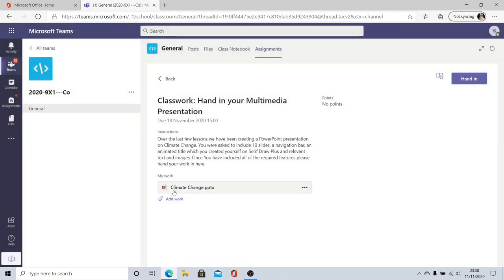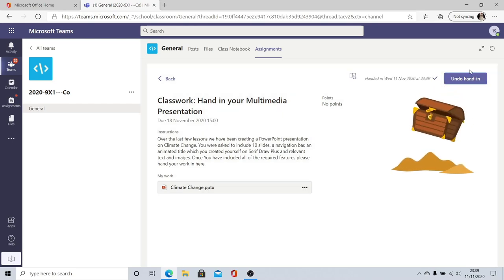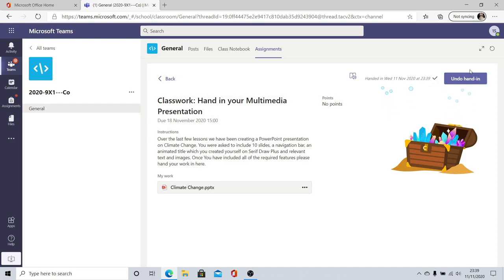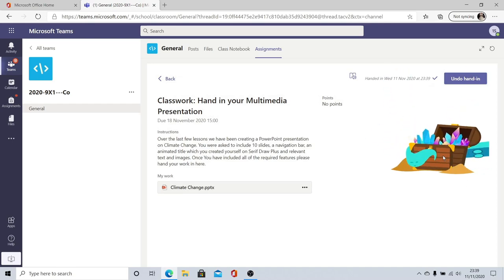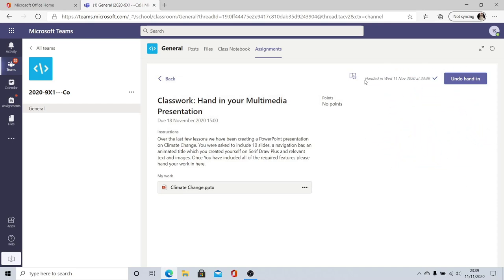It will attach my piece of work to my assignment and then I must remember to click the hand in button. Right now my teacher can't see this piece of work. It's only me that knows I've attached this to this assignment. It's only when I click hand in that that piece of work then gets sent to my teacher. I get a little funky animation to tell me that it's happened and I also get a notification here saying that it was handed in and the date and time it was handed in at.